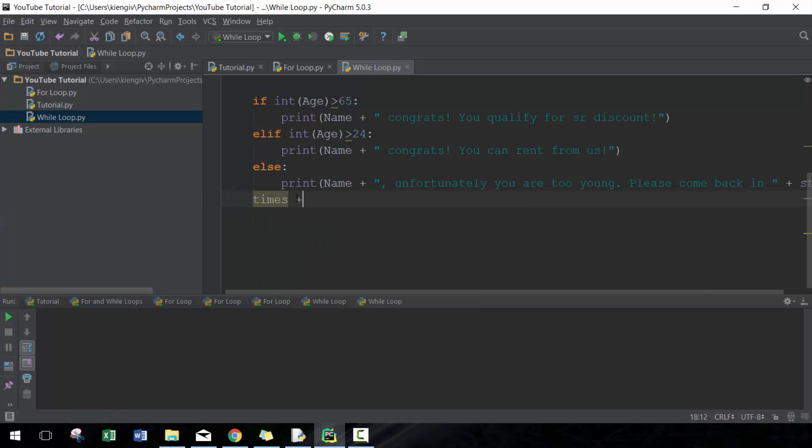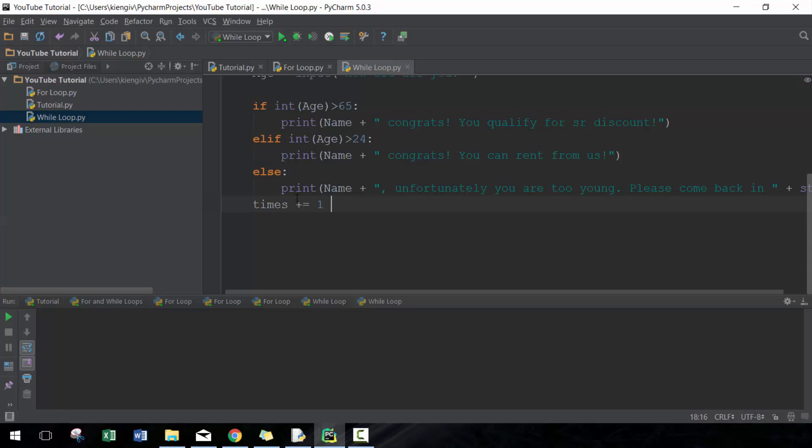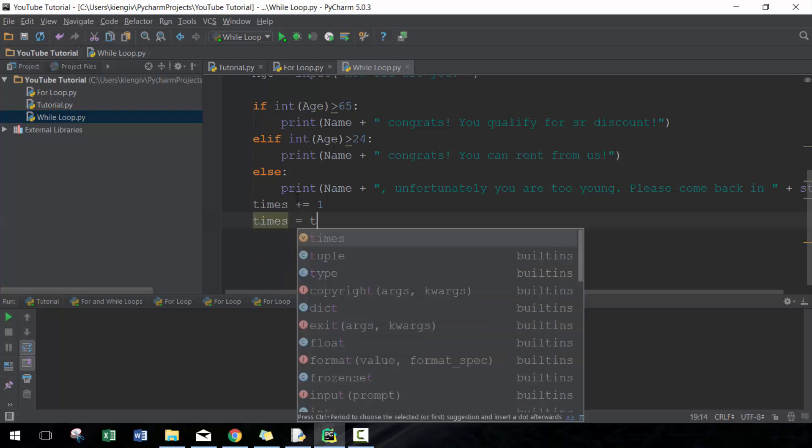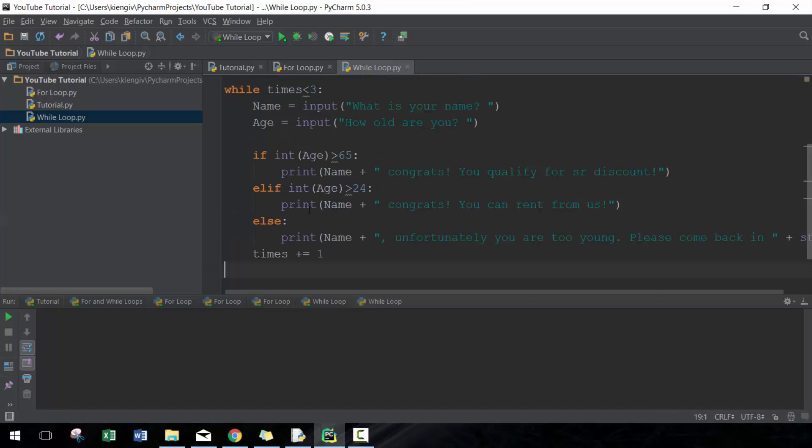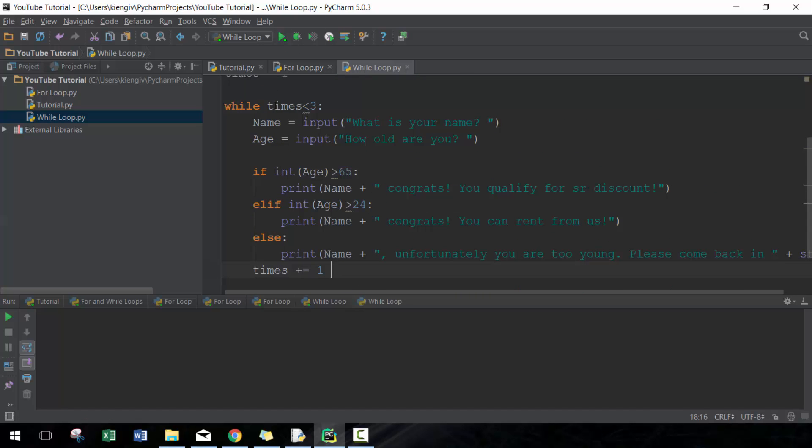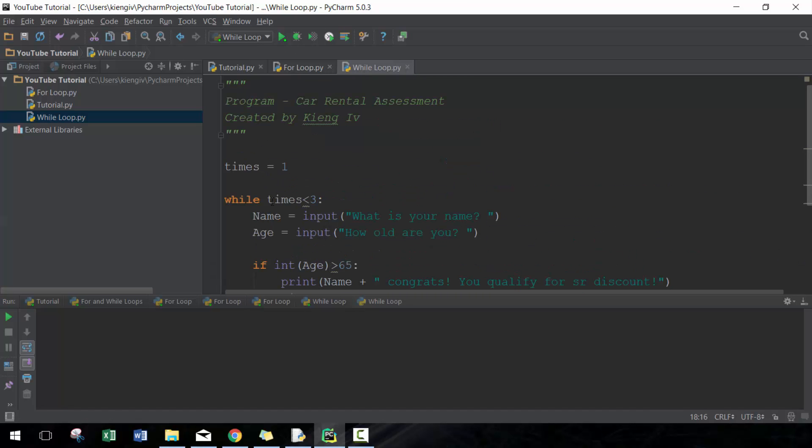Then what we're going to do here is times equals plus equals one, which is the same thing as times equal times plus one. This is just a slightly shorter version of that.